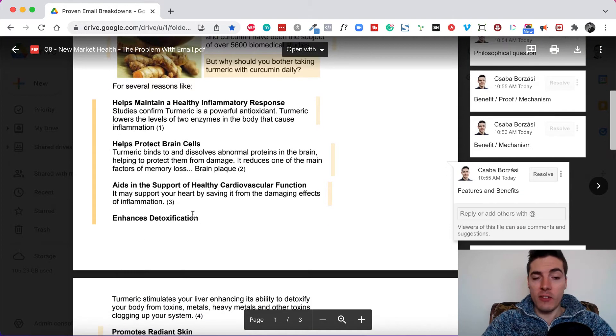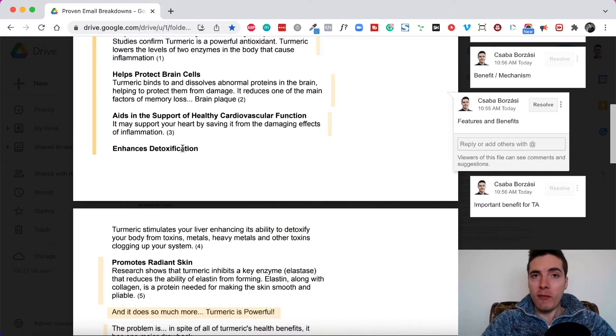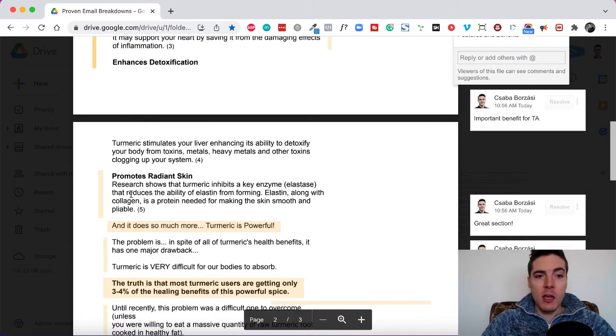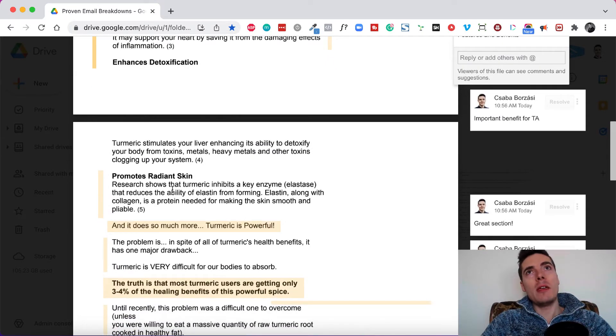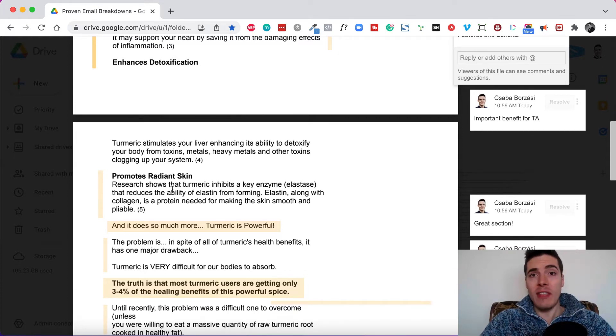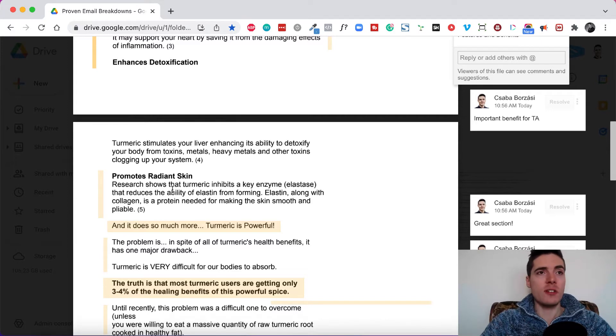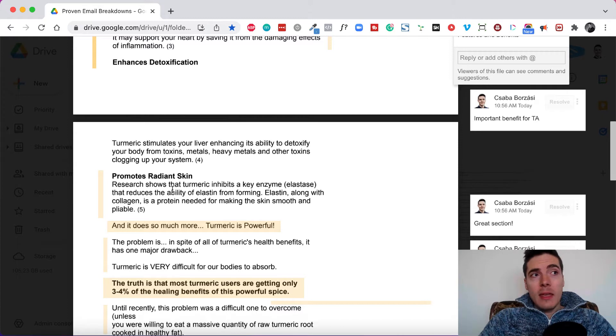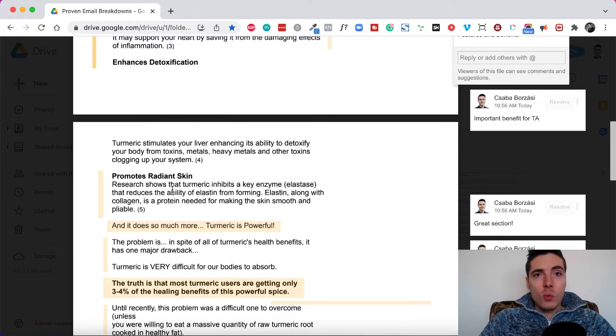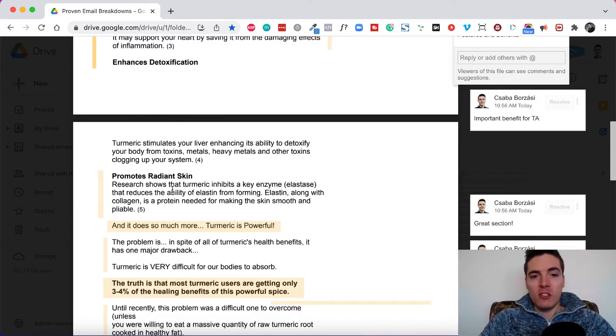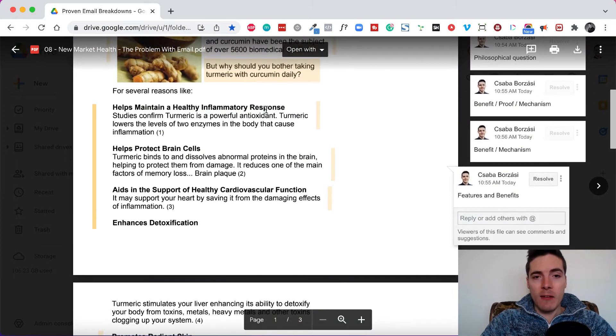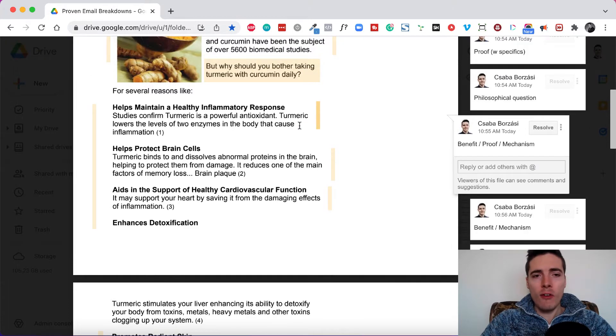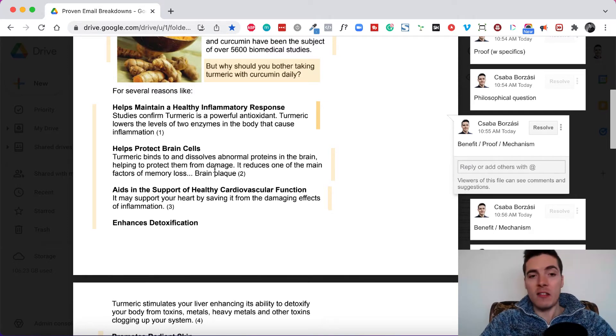So don't call them like that in like attention seniors over 60, new curcumin supplement helps protect brain cells or something. People don't like that, but it's an important benefit for that specific target audience. The next one aids in the support of healthy cardiovascular function. Again, a big pain point for people in this age group. They are probably struggling with their cardiovascular system or they're afraid of strokes and heart attacks and stuff like that. Enhances detoxification. Again, this is like a typical benefit in the health niche. Promotes radiant skin.